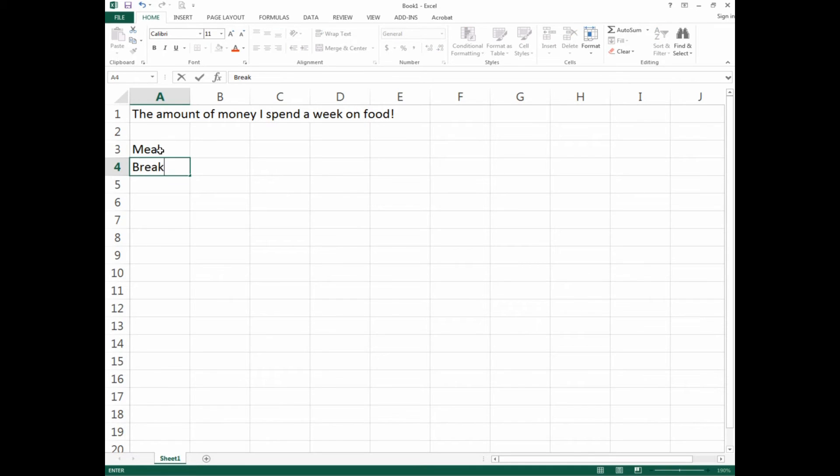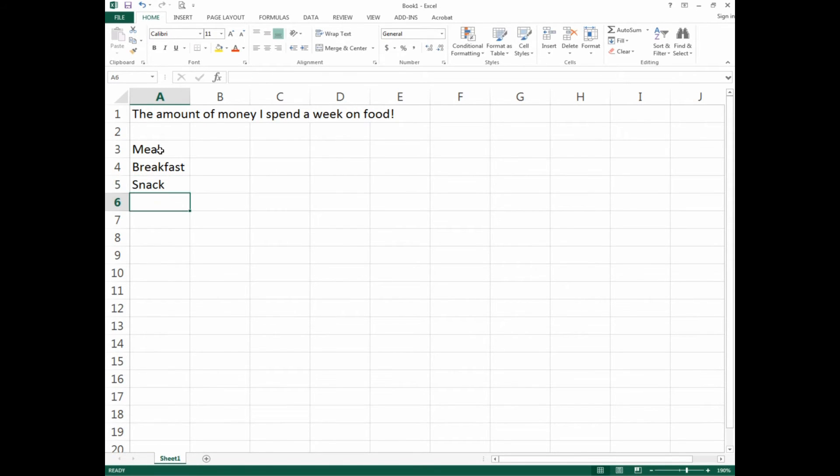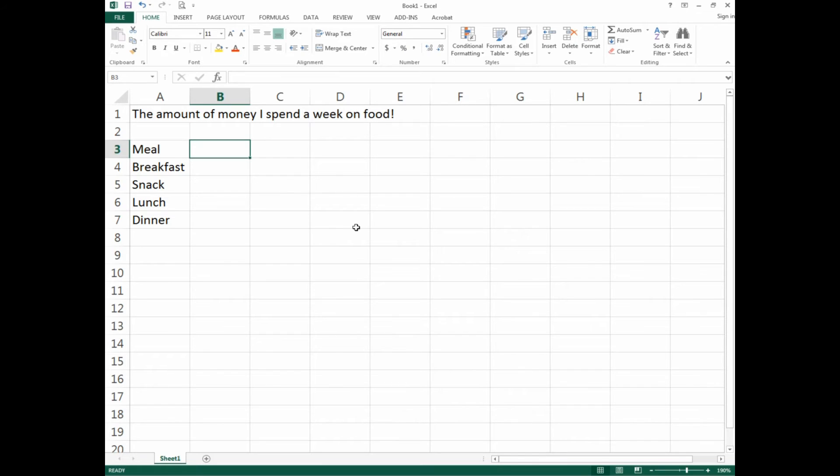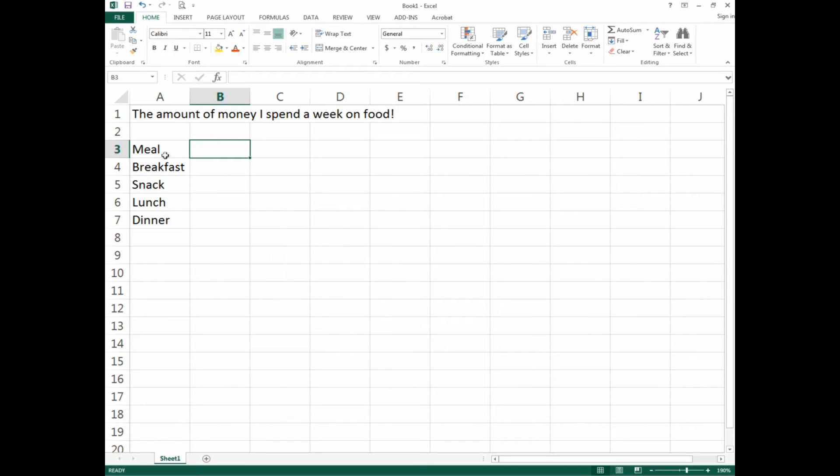From there we'll say Breakfast, Snack, Lunch, and Dinner. These are very basic—we don't want to get too involved. As you can see, it's breaking it out for us. That's the whole thing about Excel.